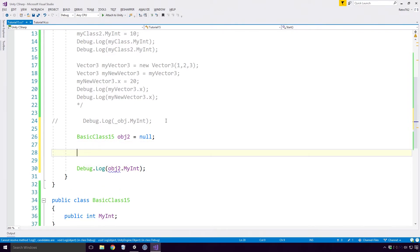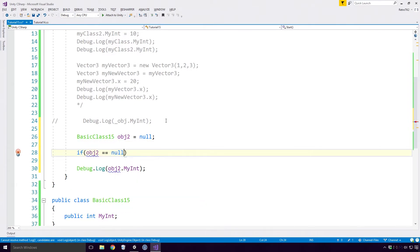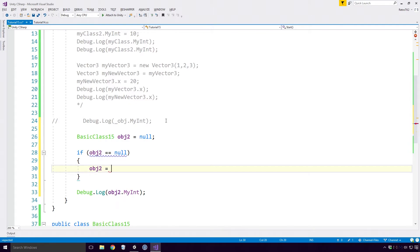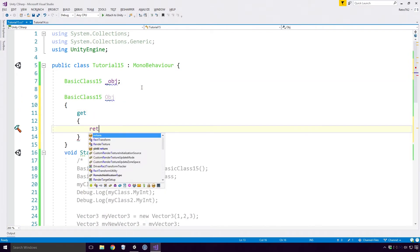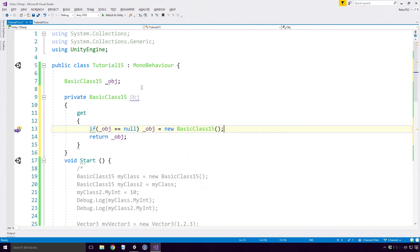Here I'm checking to see if object 2 equals NULL, and if it does, I want to assign it a new basic class 15 object reference. Once it has a reference to an object's instance, we can use the variable like normal. You can use this little trick to initialise properties to Ace, this is called lazy initialisation, but it's a little beyond what we're talking about now.